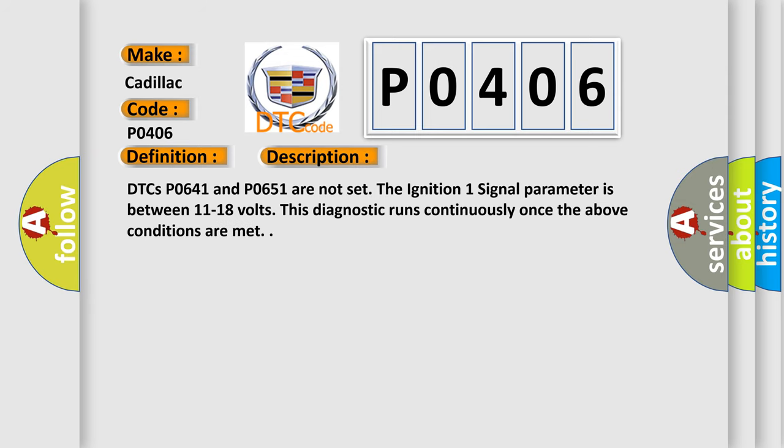DTCs P0641 and P0651 are not set. The ignition one signal parameter is between 11 to 18 volts. This diagnostic runs continuously once the above conditions are met.